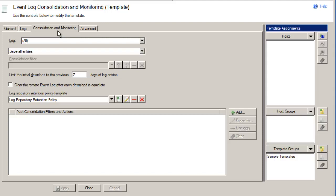For optimal performance, we suggest users only use Post-Consolidation Filters on mission-critical computers for specific logs. As an alternative, to receive a report of event log error messages, we suggest creating an event log report that is scheduled once a day, giving you time to resolve issues prior to the next batch of messages. If you're interested in real-time monitoring, Server Manager includes another type of template called event log monitoring.